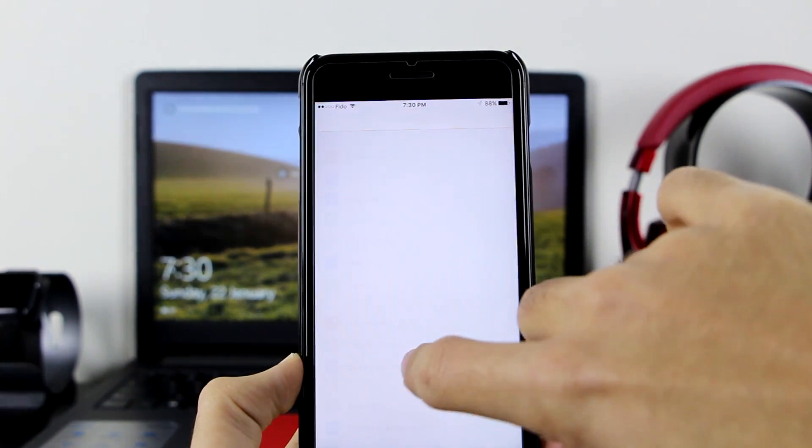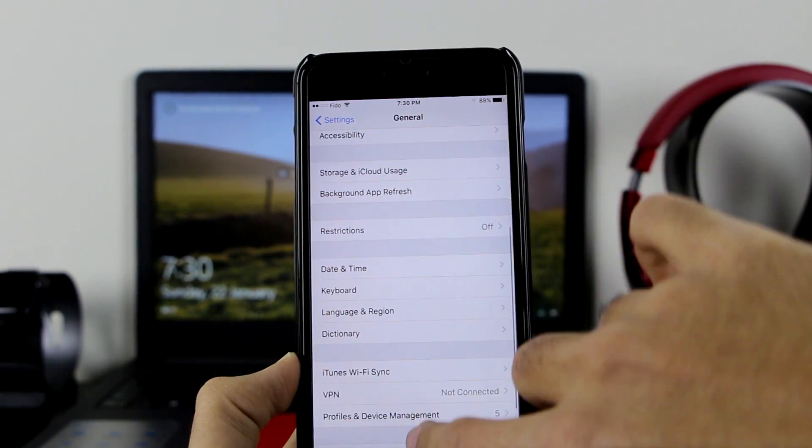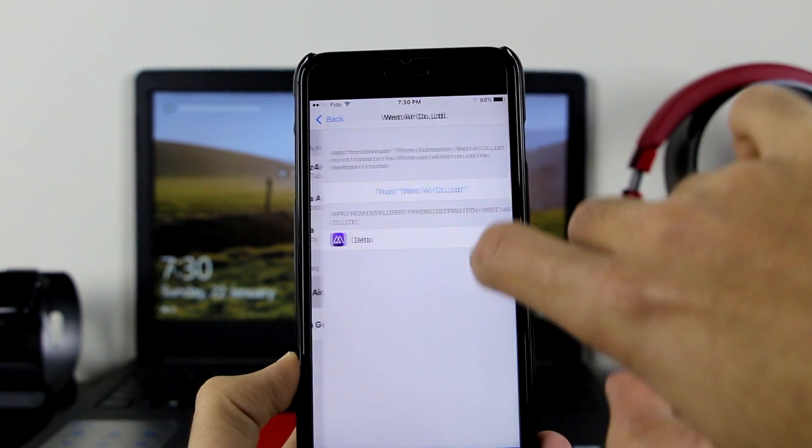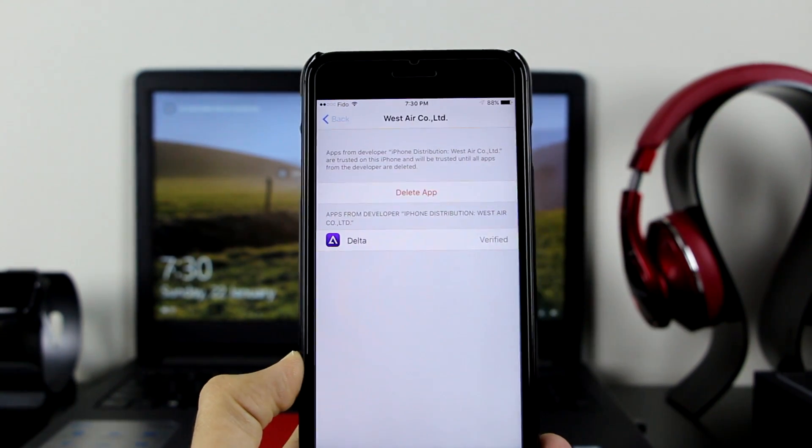If you click on it, it says Untrusted Enterprise Developer. Go to Settings, General, scroll down to Profile and Device Management. Here's the profile - click on Trust, Trust, and now you're good to go. It's verified.